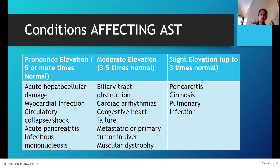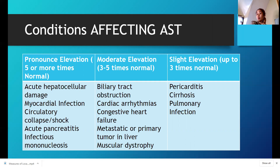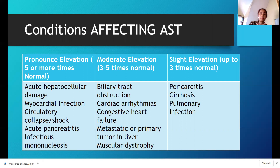Skeletal muscle involvement such as muscular dystrophy shows 3 to 5 times elevation. We also have slight elevations in pericarditis, cirrhosis, and pulmonary infection. The most pronounced elevations are in acute hepatocellular damage, MI, shock, and acute pancreatitis. Please get to know these conditions well.